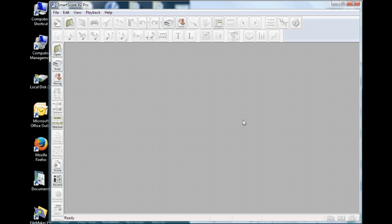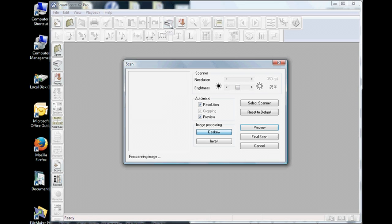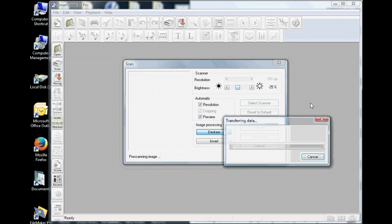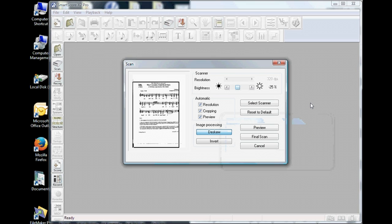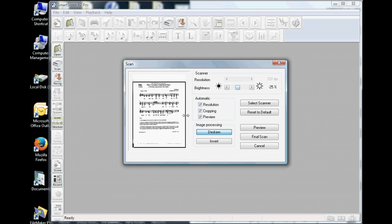To scan from inside Smartscore, push the Scan button in the middle of the top toolbar or Navigator palette. You can also select Scan from the File menu. Your scanner will begin by making a low resolution pass to create a preview of your first page of music. In the preview window, you are able to adjust what you want to appear in the final scan by adjusting the black bounding box or cropping tool.